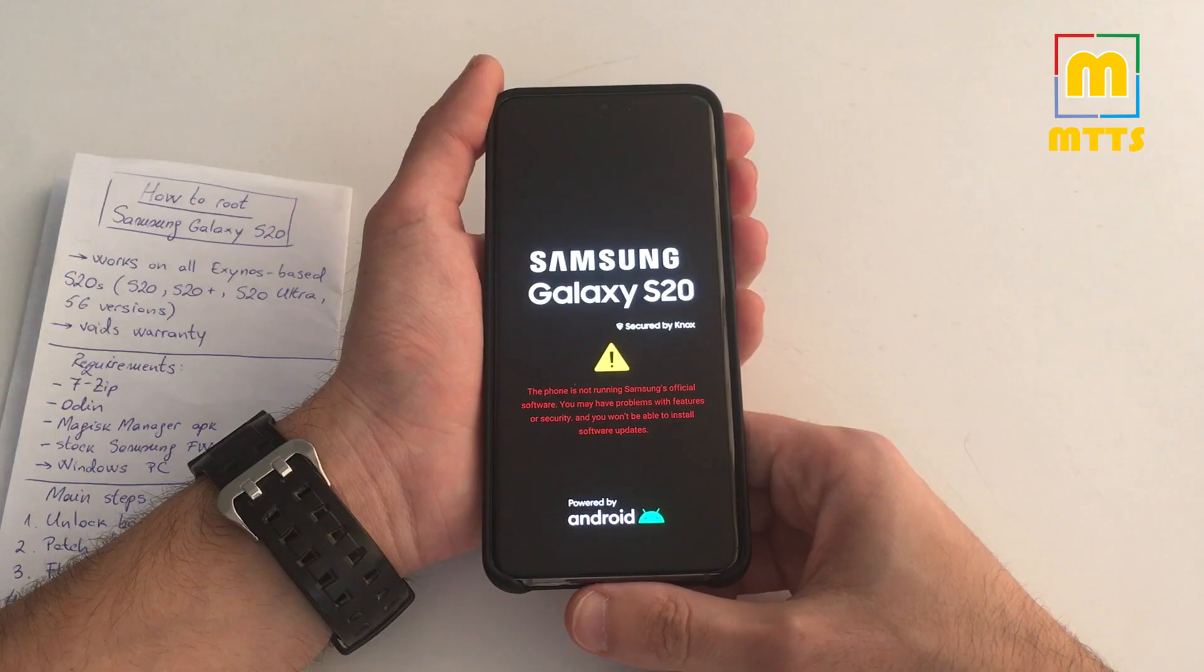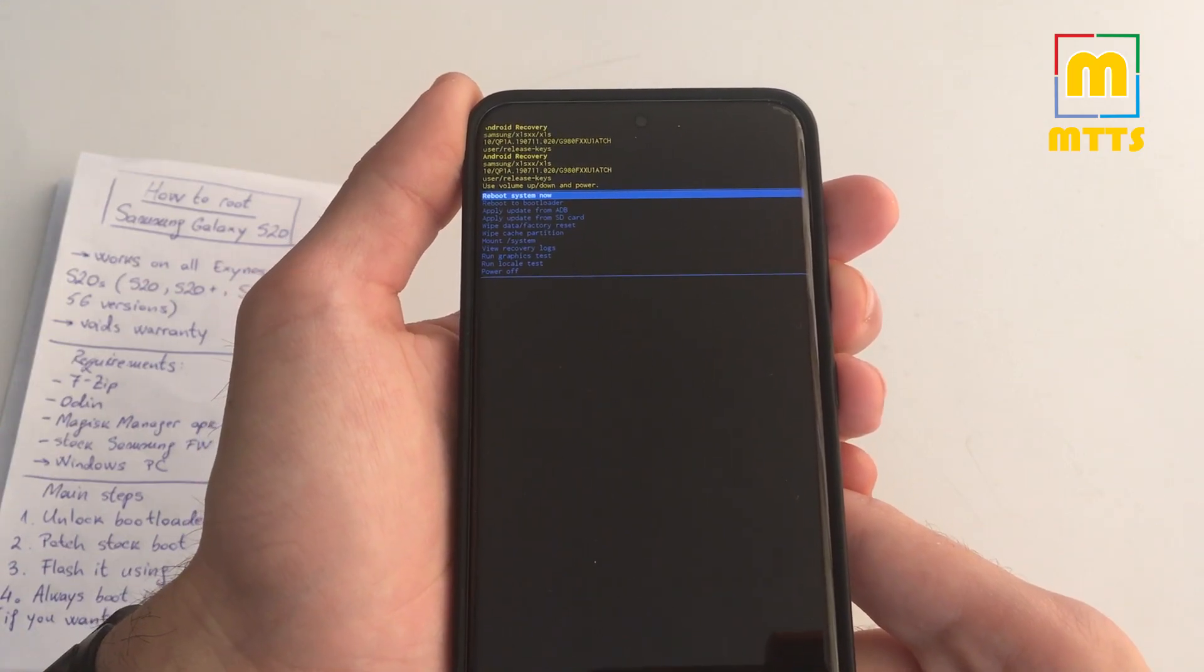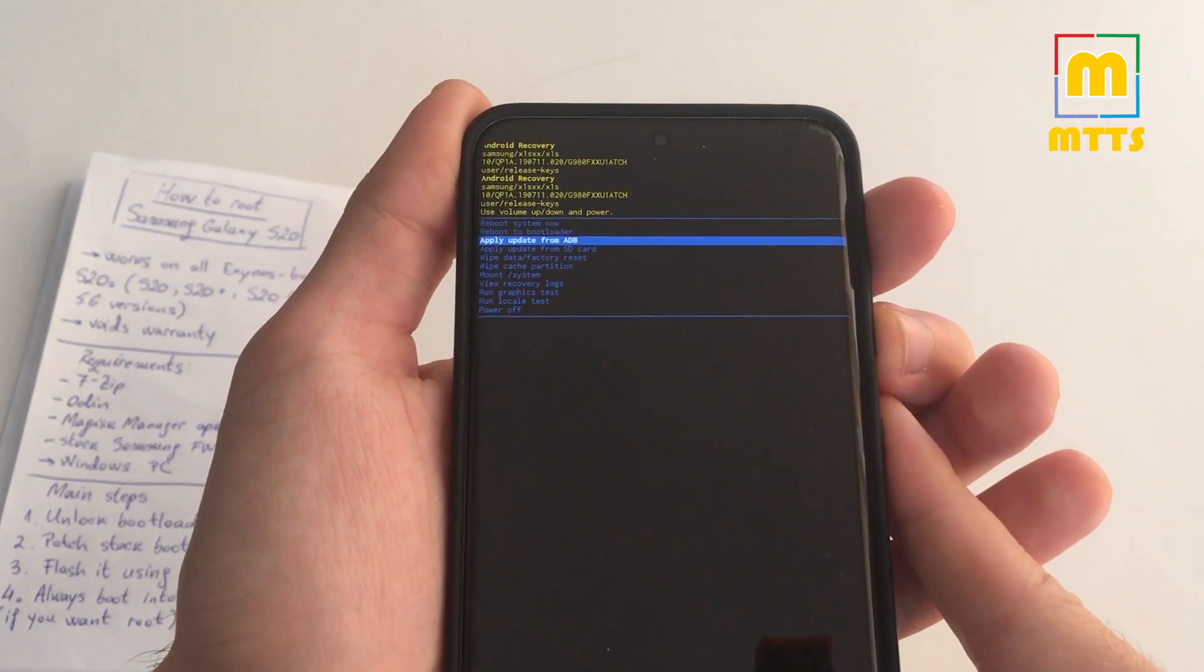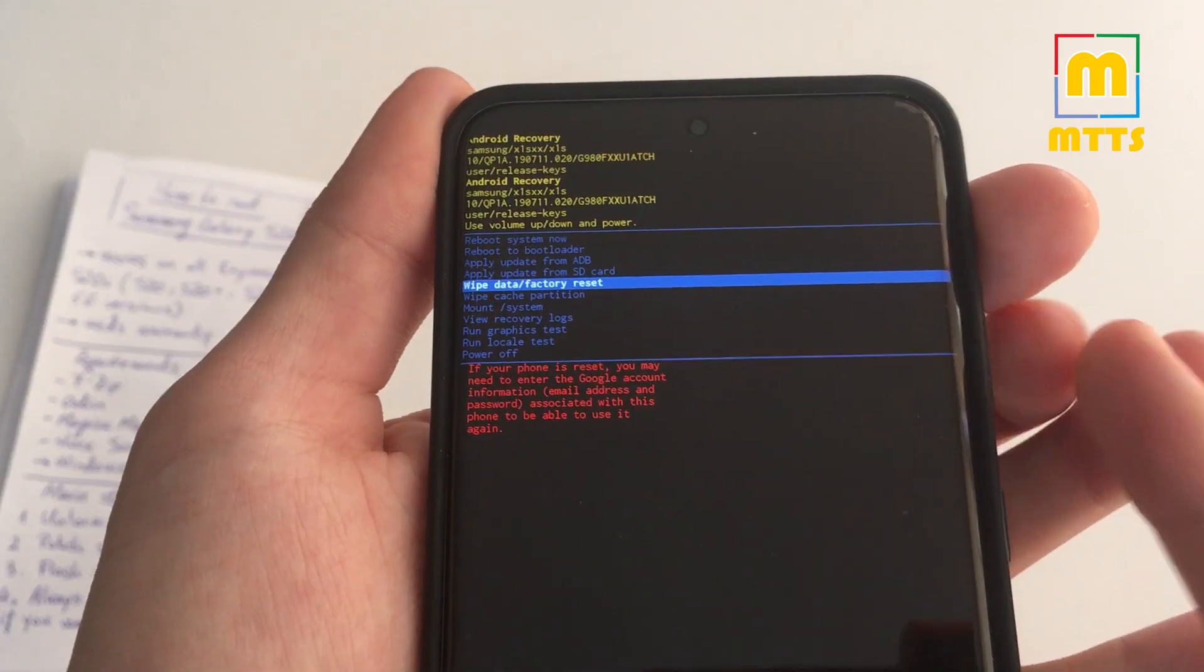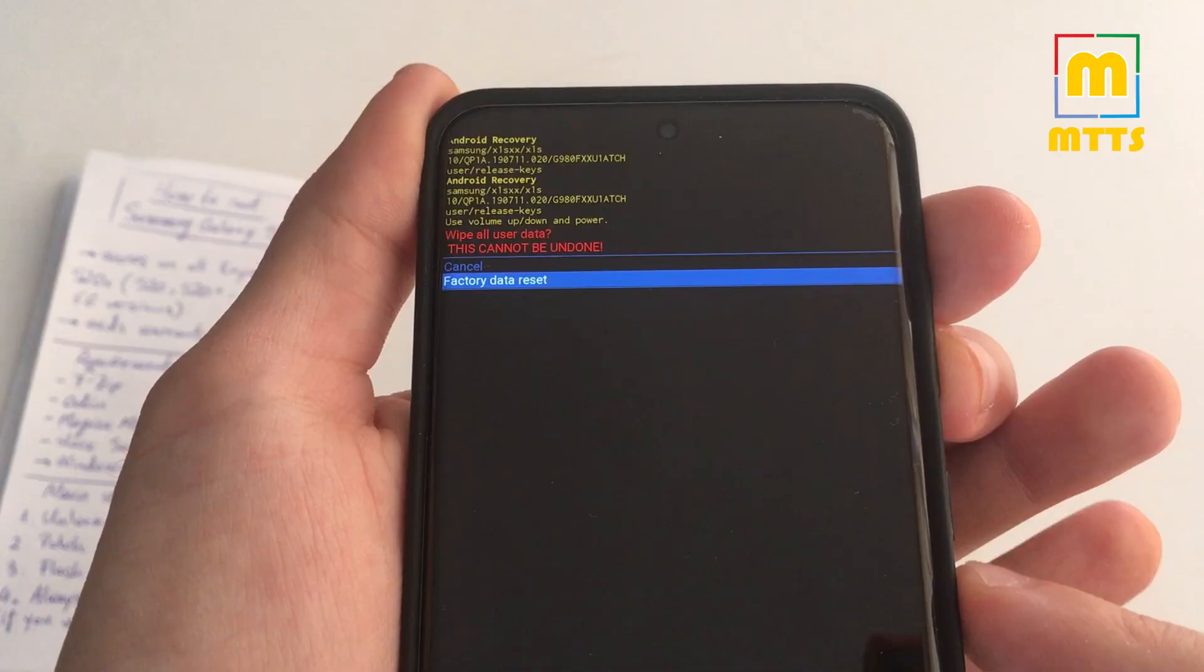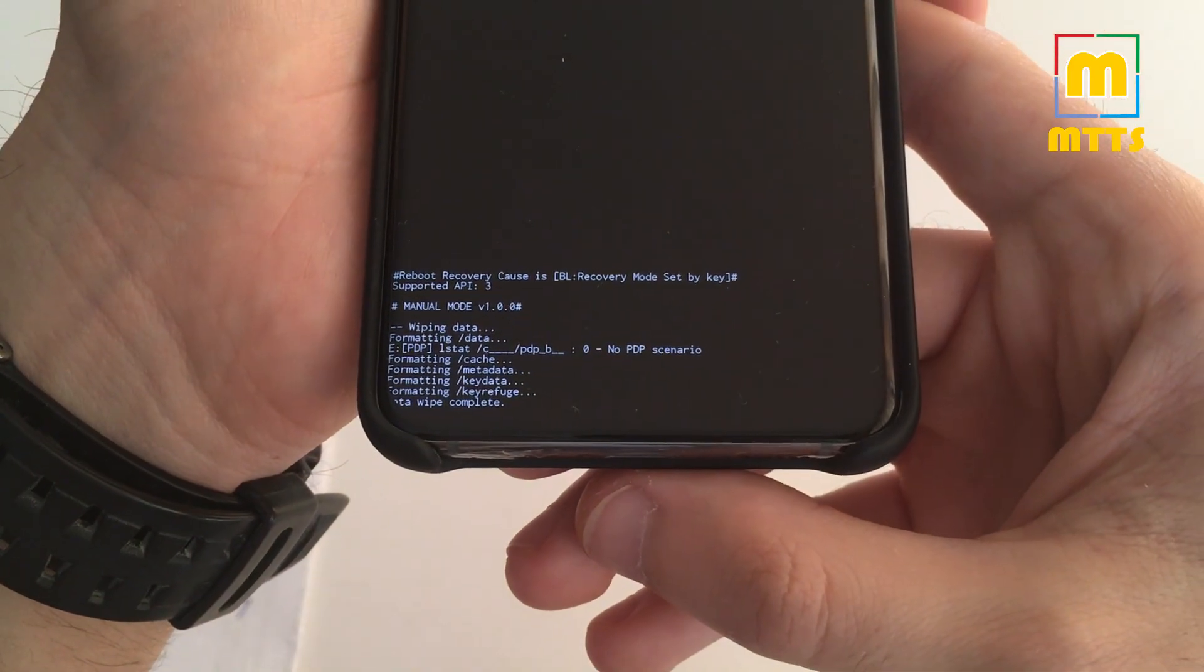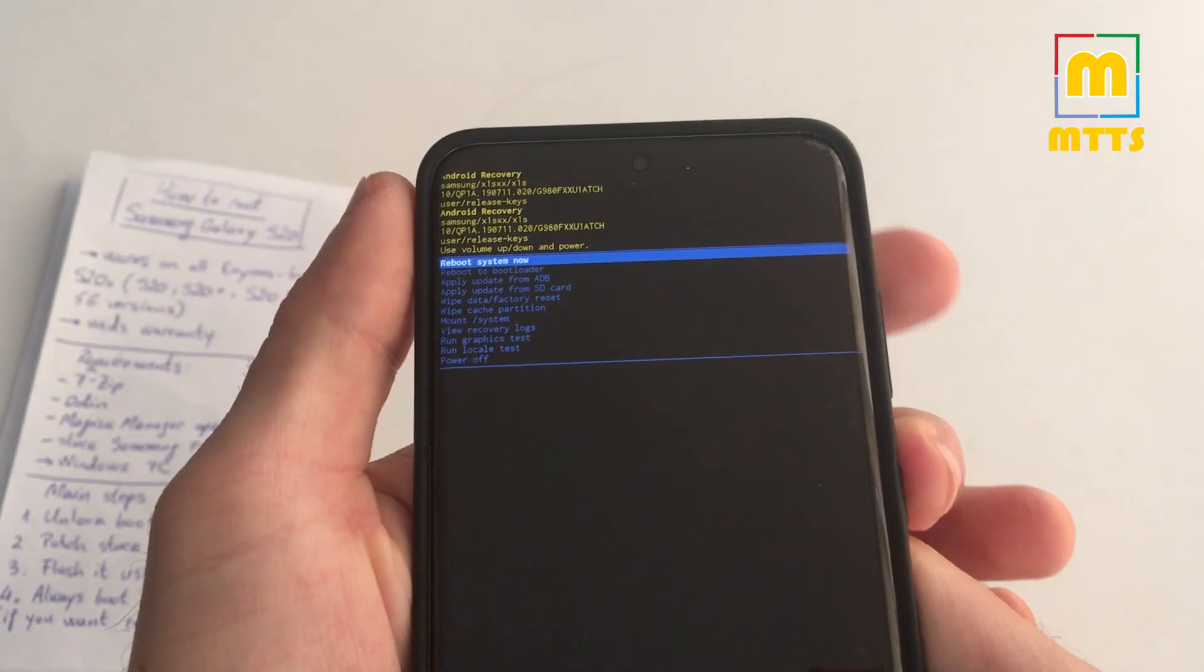Once we're here into recovery mode to perform a factory reset, you can navigate very easily here through the volume keys. Wipe Data, Factory Reset. Now press the power button. Factory Data Reset, and yes. There you go. You have everything confirmed here. And now you can simply reboot into system.